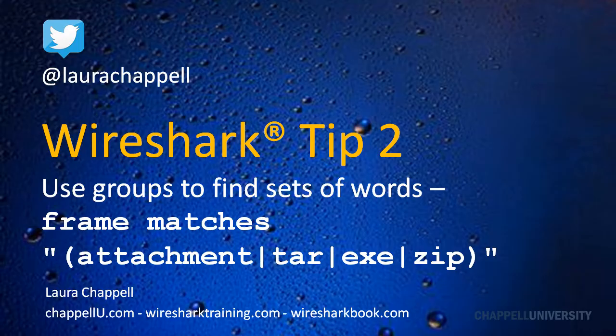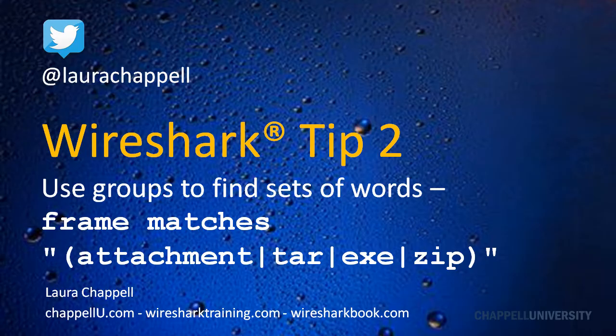In this example, we're using regular expressions inside of Wireshark to look for these specific ASCII text values. Let me take you out to a trace file and show you how we can use this.